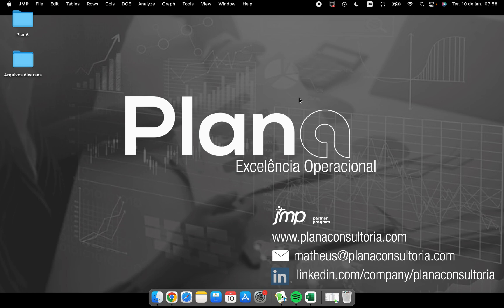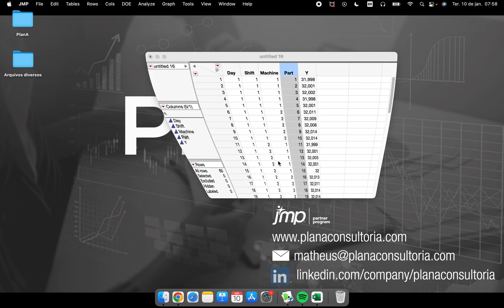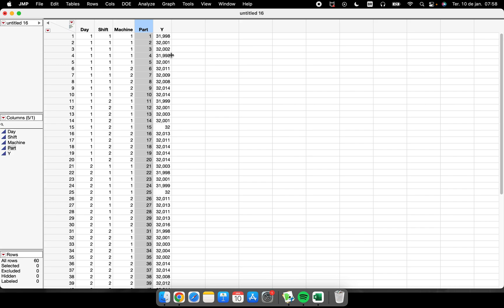We'll cover how to change values from continuous to nominal, how to move columns, how to recode the data inside your column, how to order values to perform good graphs, how to put spec limits, and how to sort data to perform better analysis.